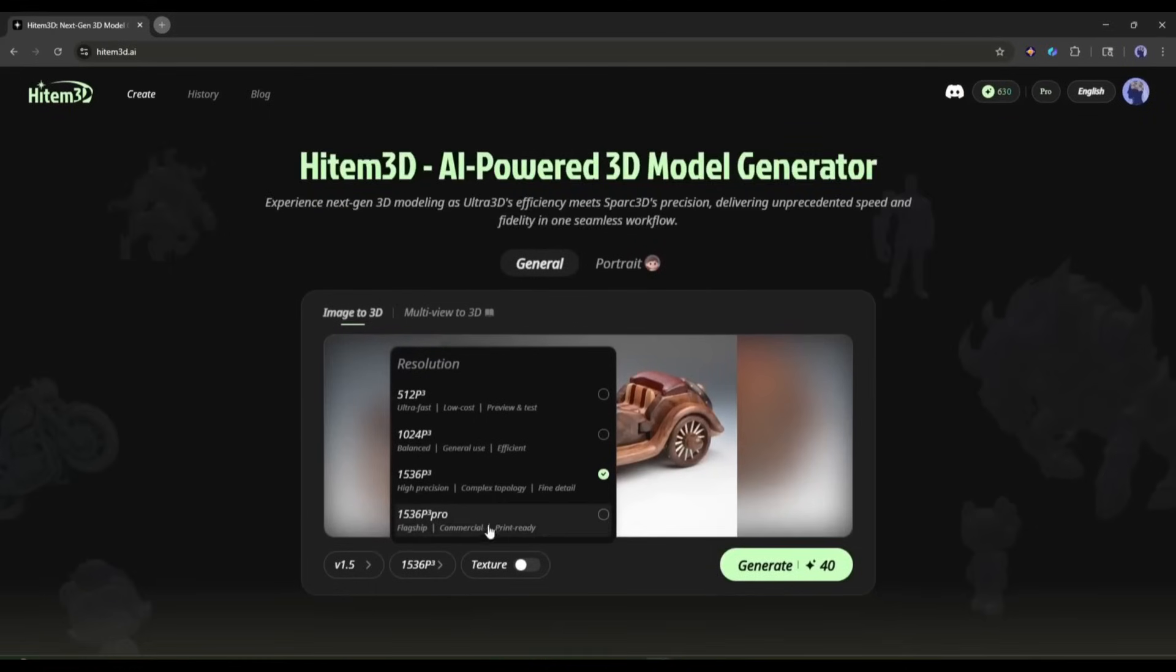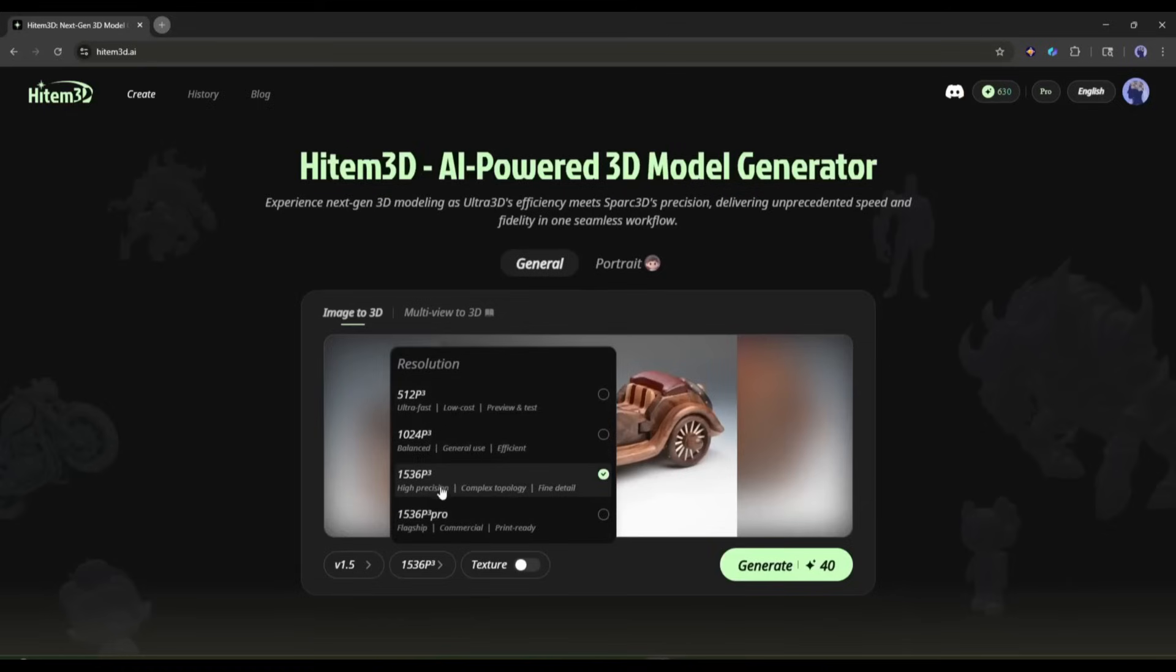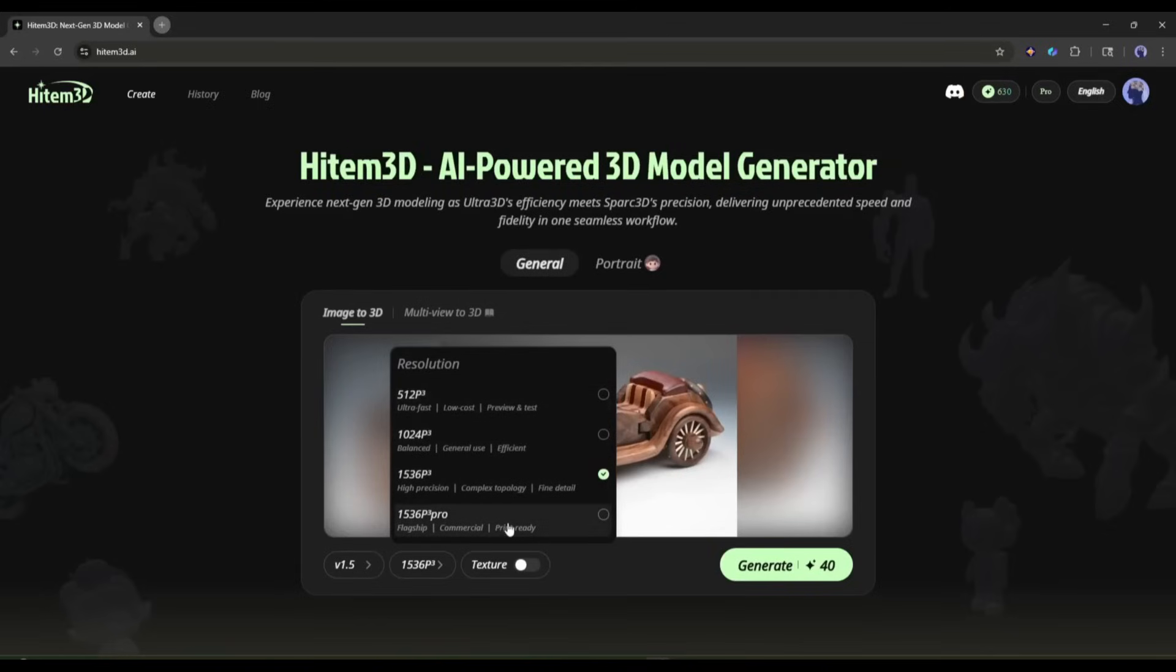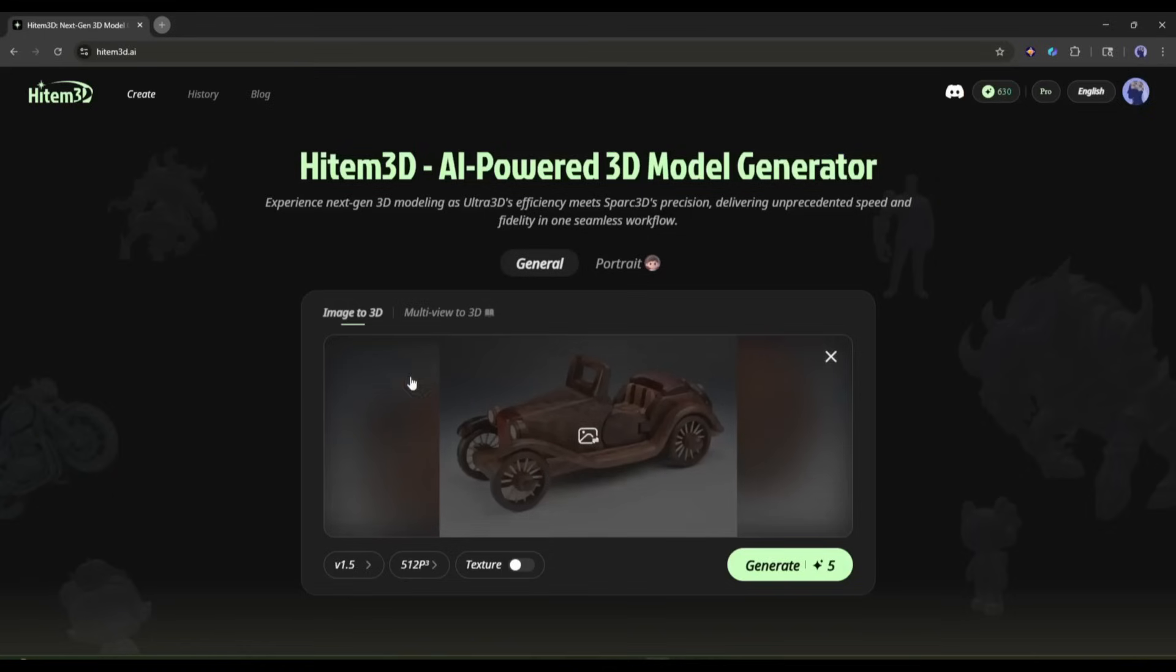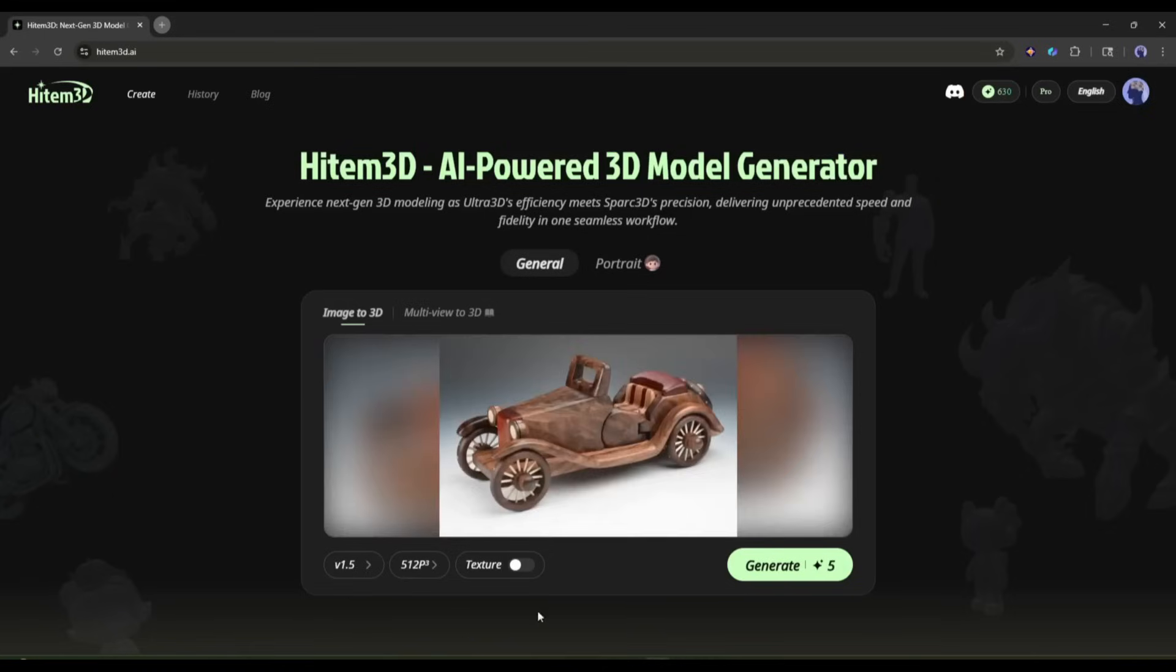It will cost fewer credits and generate in a very short time. You will find 1024, 1536, and 1536³ Pro resolution. Here, the 1536³ Pro is to generate a print-ready model. For the first time, I will go with 512³ resolution to test the tool.